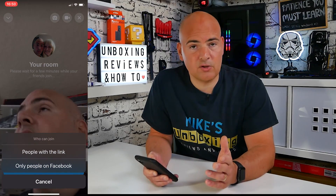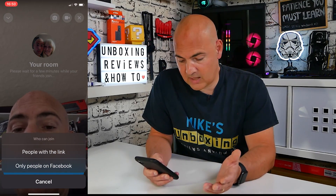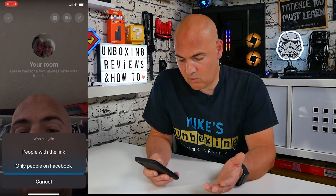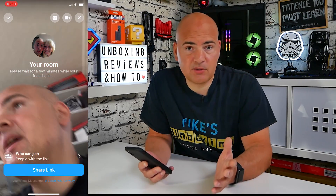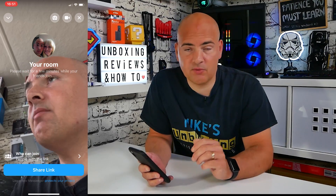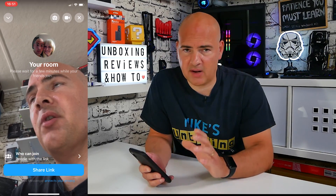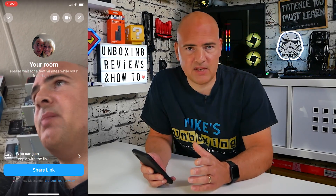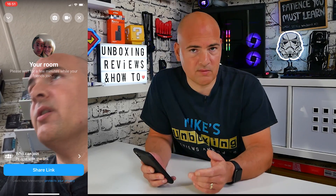At the bottom there are options for who can join — people with the link or people on Facebook. If you choose 'People with a Link,' pretty much anyone can join the conversation. That's how to set it up on your iOS device — nice, straightforward, and really user friendly. It's a little more complicated on the PC version, but you also get more flexibility regarding audio devices and cameras.